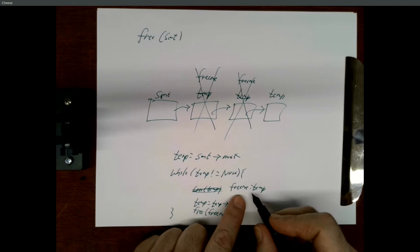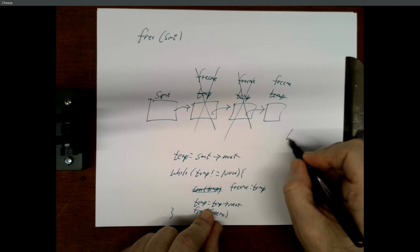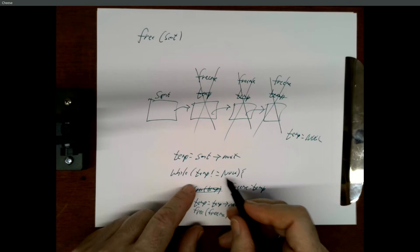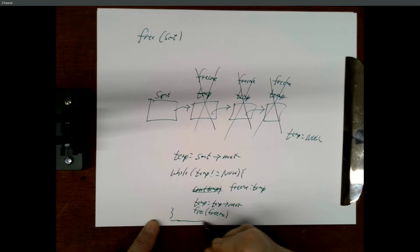Come to the top of the loop. Temp is not null. Set free_me equal to this. Set temp equal to the next node. Free free_me — that gets rid of that node. Come up to the top again. Temp is not null. Set free_me equal to this. Set temp equal to temp next — well, this is the end of the list, so now temp is null. Free free_me, that gets rid of that. Come back to the top — temp is null, so we exit the loop. At this point the only thing we have left is the sentinel, and we can just free the sentinel.